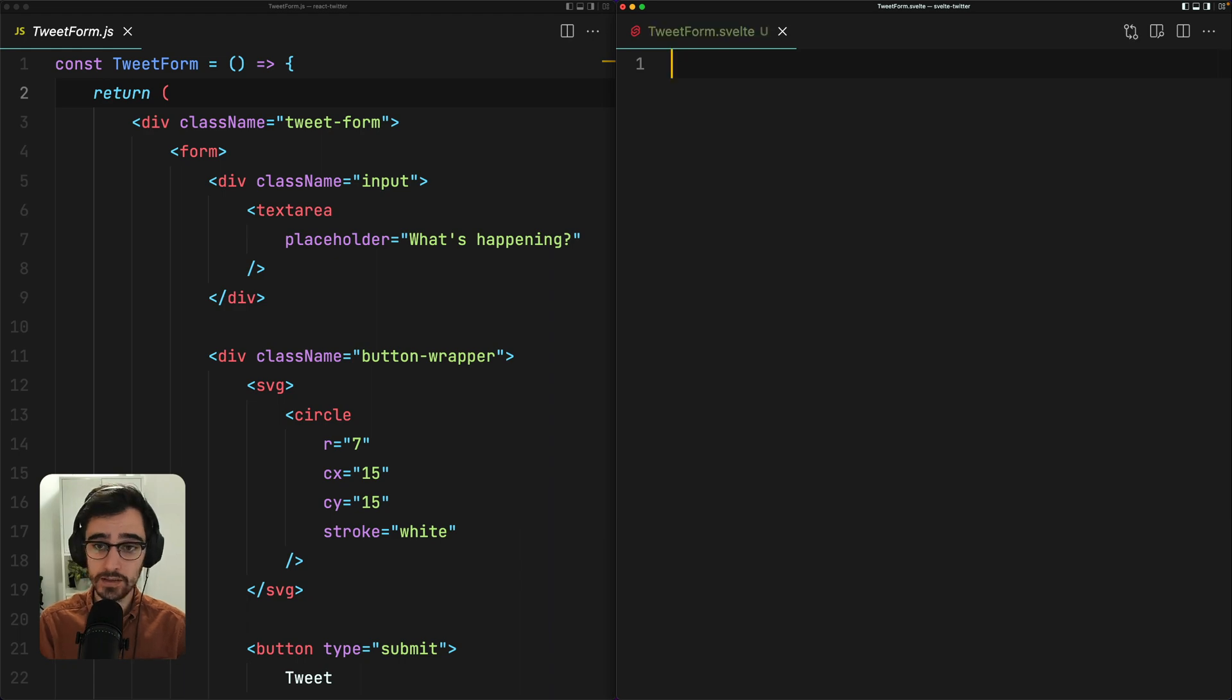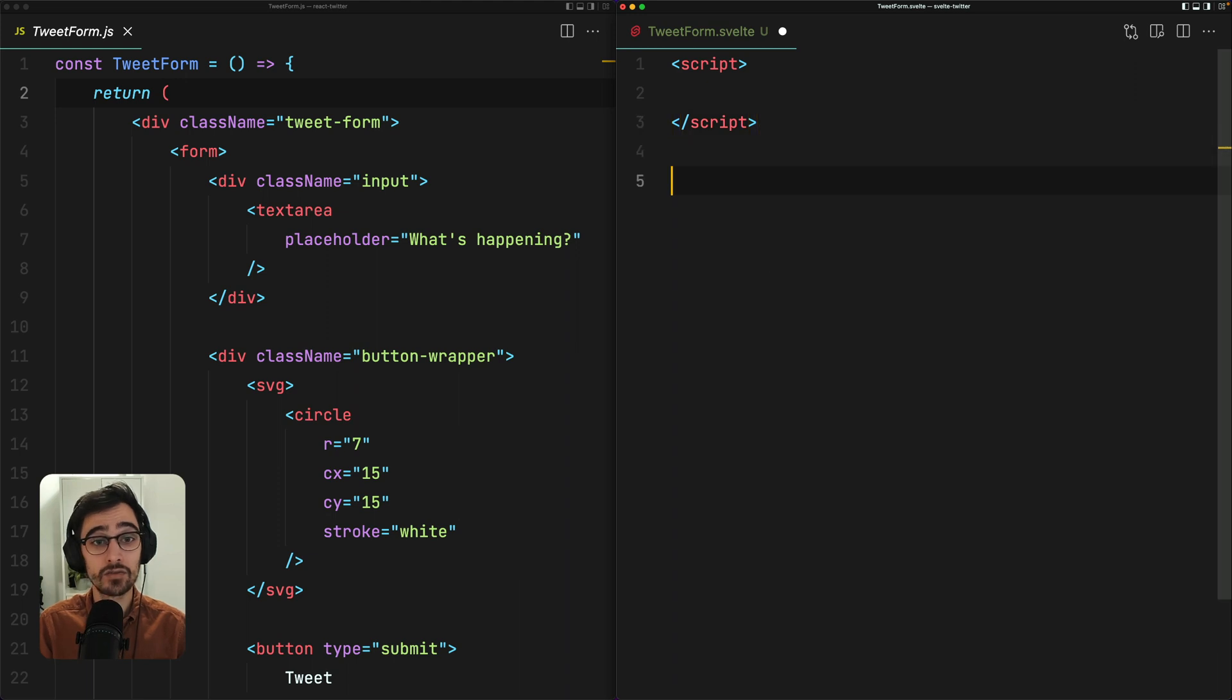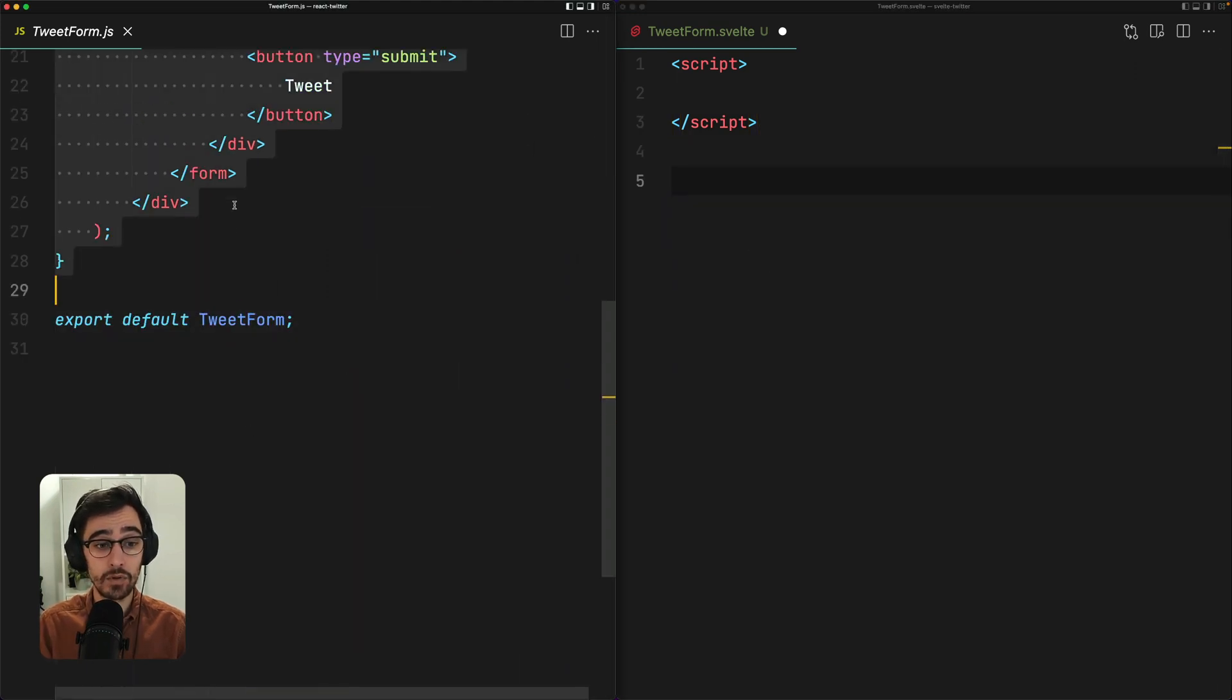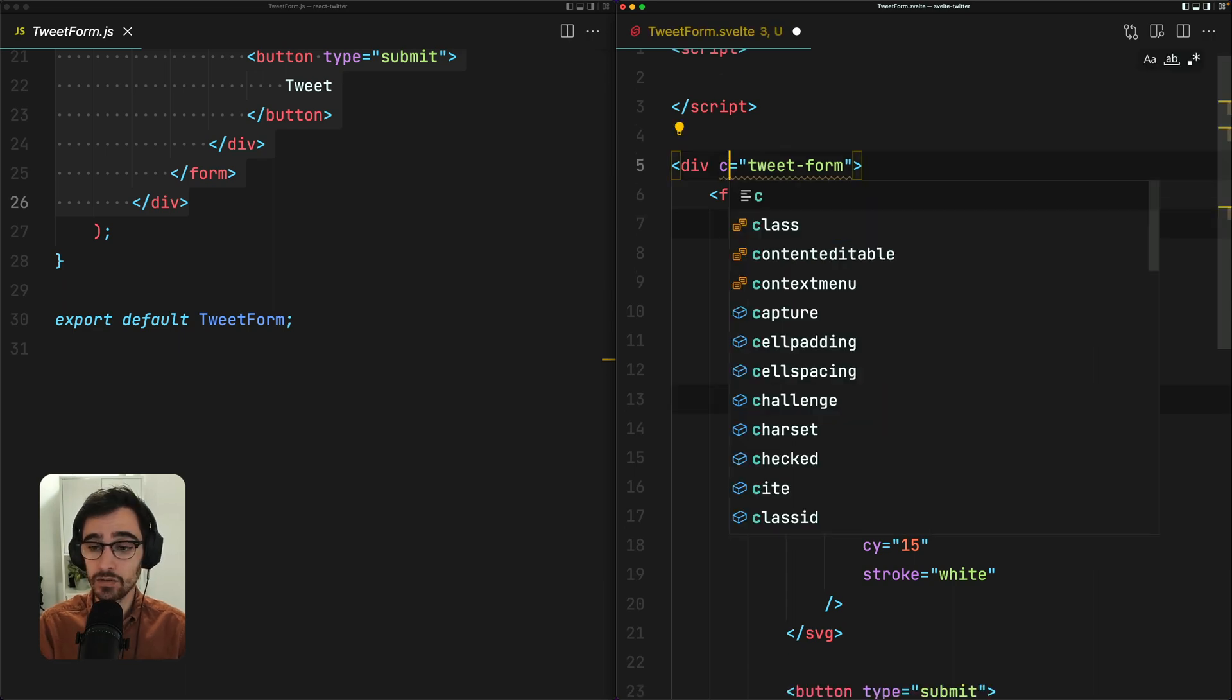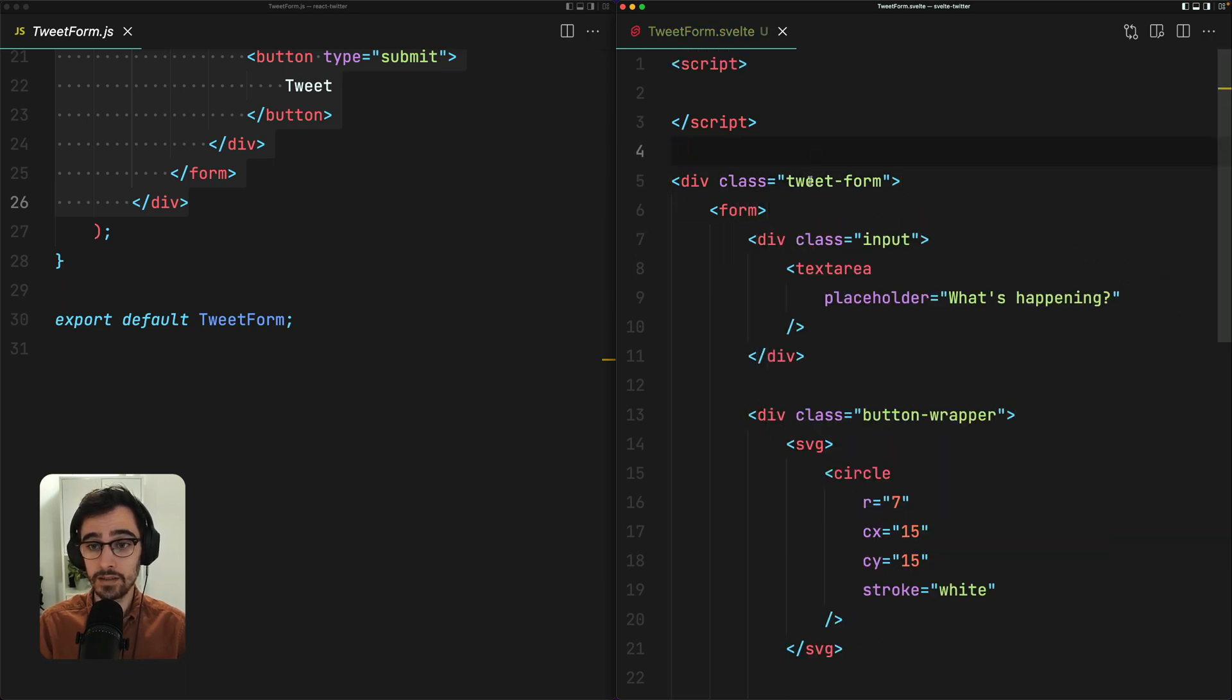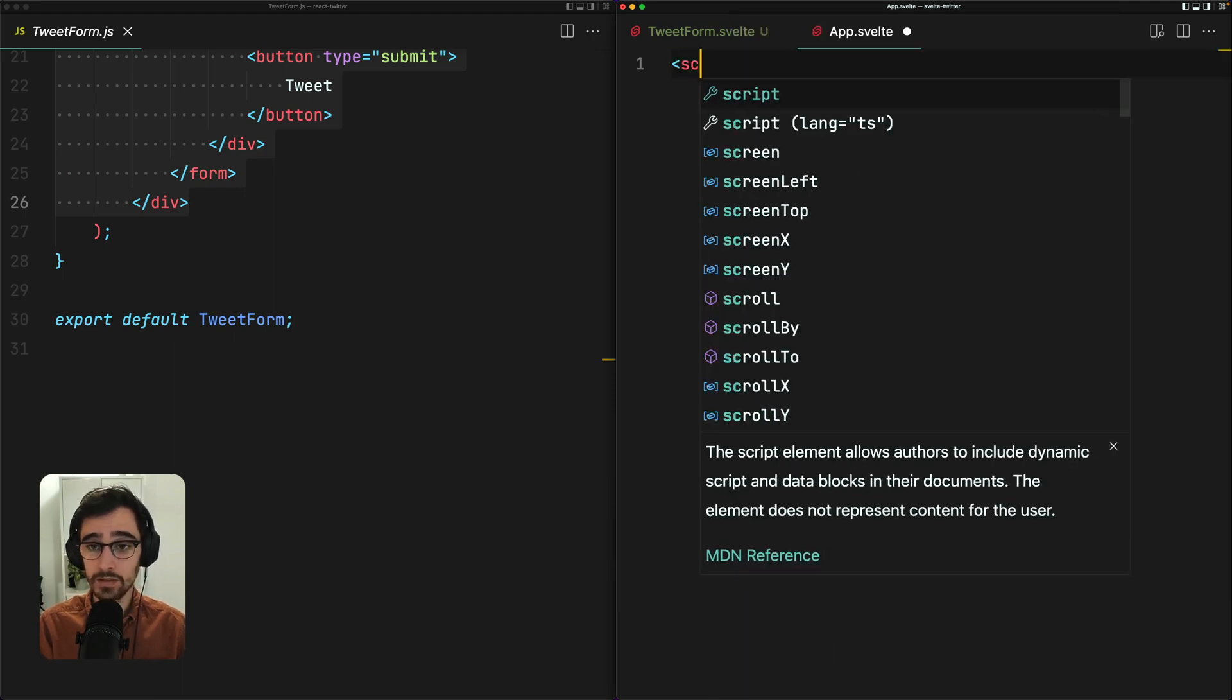Now with Svelte, all of your logic lives inside script tags, which means that anything outside of these script tags is going to be rendered to the DOM. So I can grab all of this, I can pop it in here. And with Svelte, we have the luxury of using class which is nice.